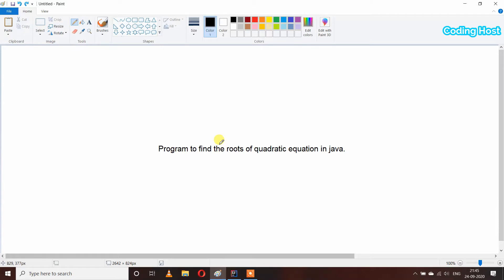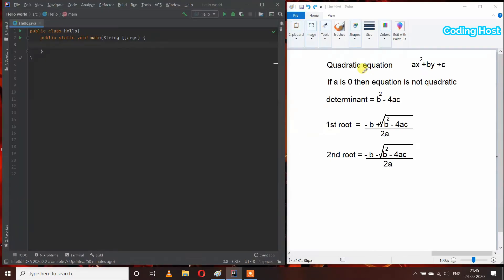Hello friends, welcome to Coding Host YouTube channel. In this video I will show you a program to find the roots of a quadratic equation in Java. The quadratic equation is in the form of ax² + bx + c, where a, b, and c are variables with numerical values. If a is zero, the equation is not quadratic and we cannot find the roots.